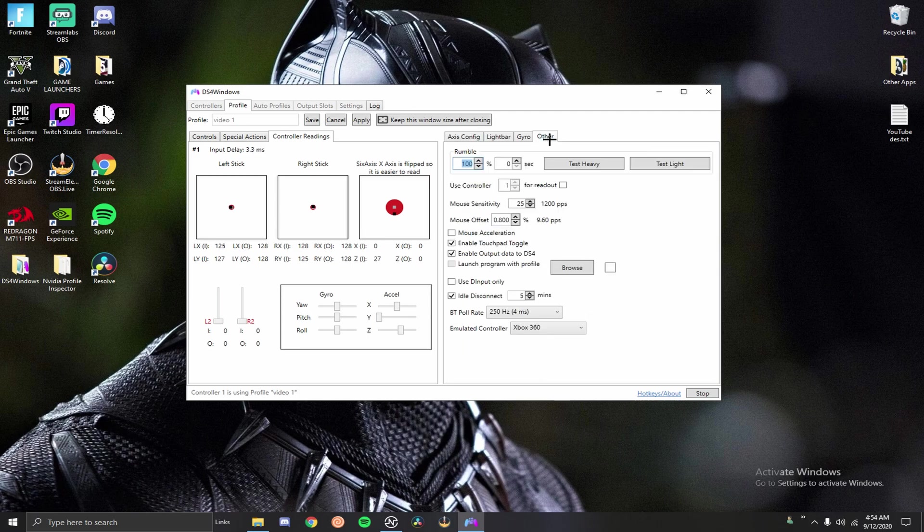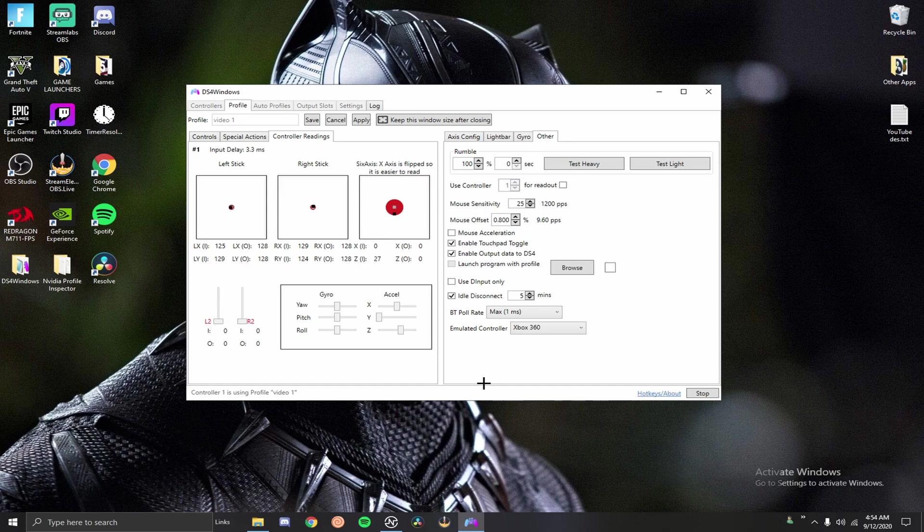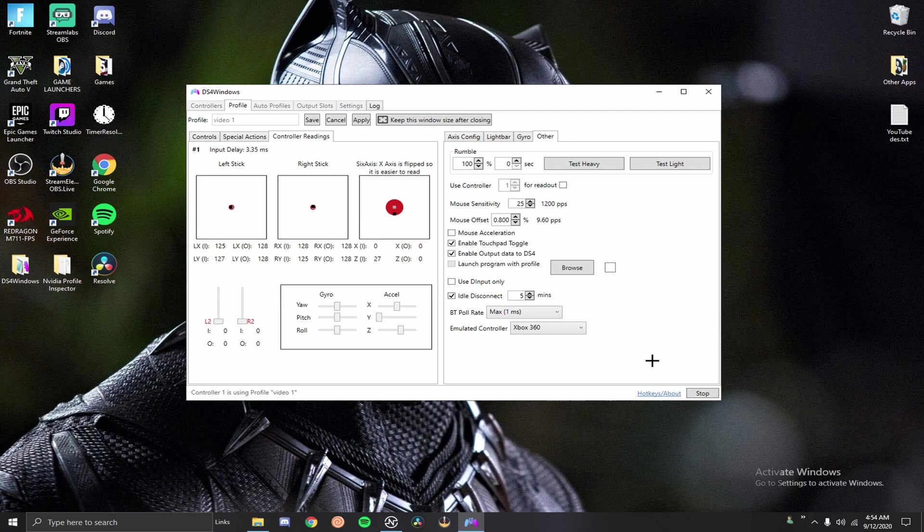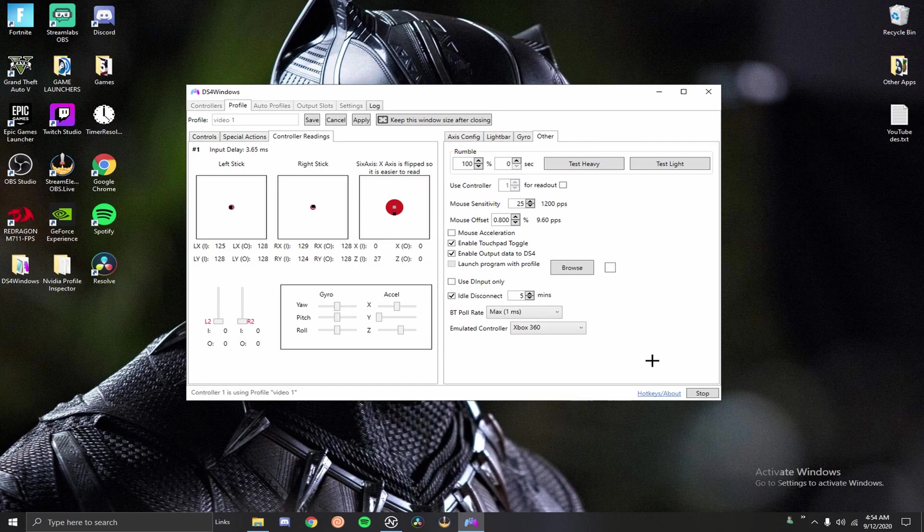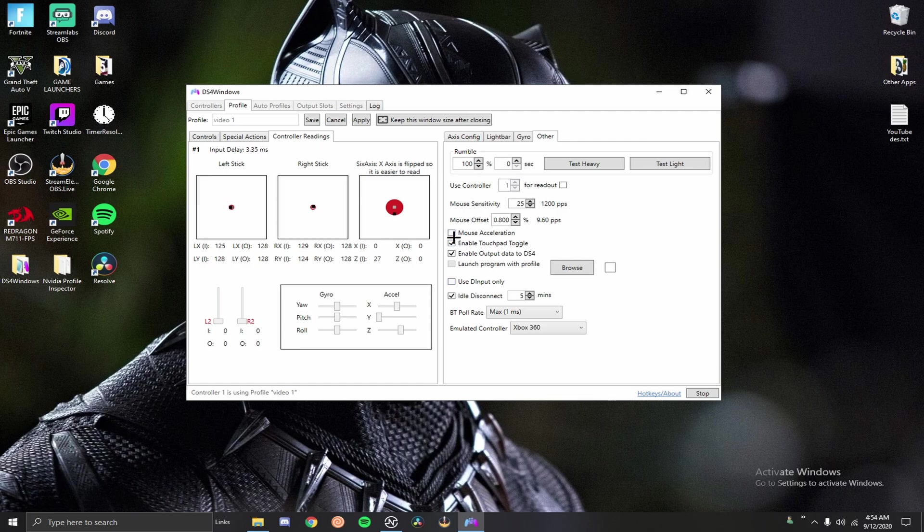Next thing you want to do is go over to other. You want to make sure your Bluetooth poll rate is at max. Then your emulating controller, you want that on Xbox 360 because Xbox 360 controllers get less input delay than a PS4 controller by default. The other reason is because a lot of games actually don't even support the PS4 controller. So you emulate yourself as a 360 controller so that way the game will recognize it. That's the reason for that one.